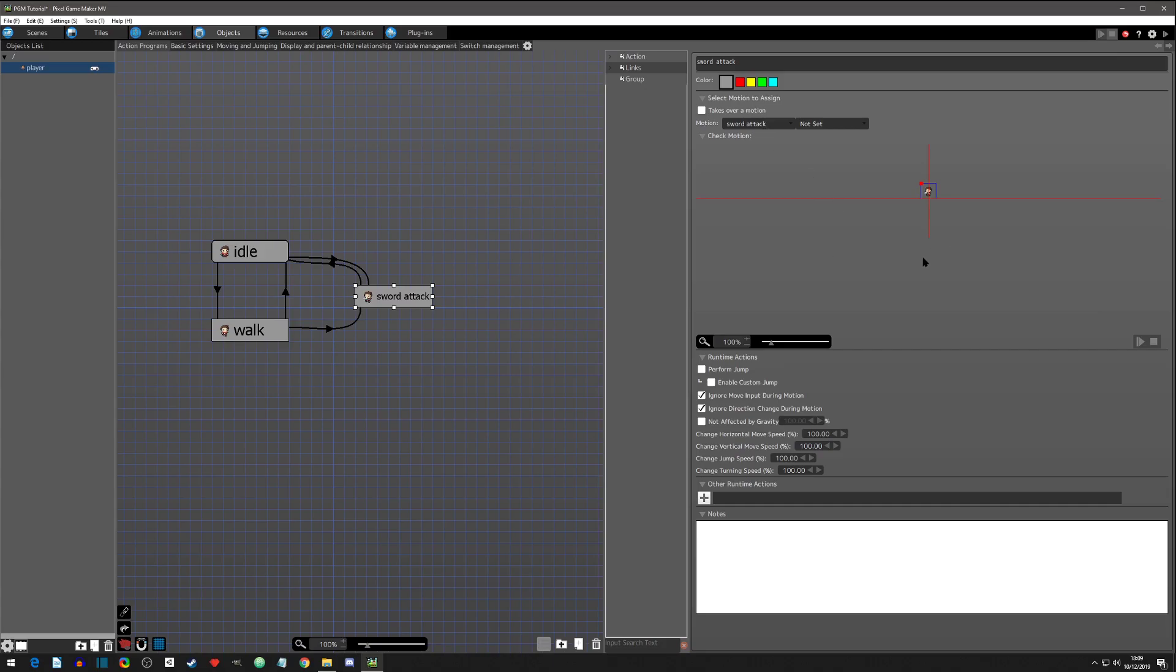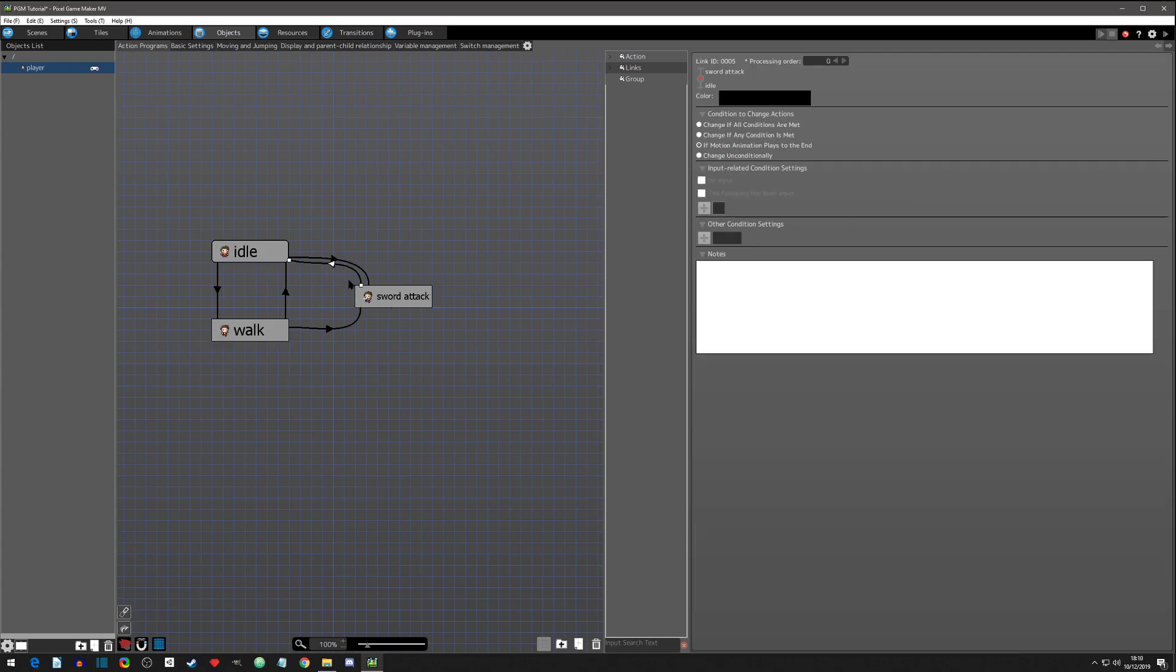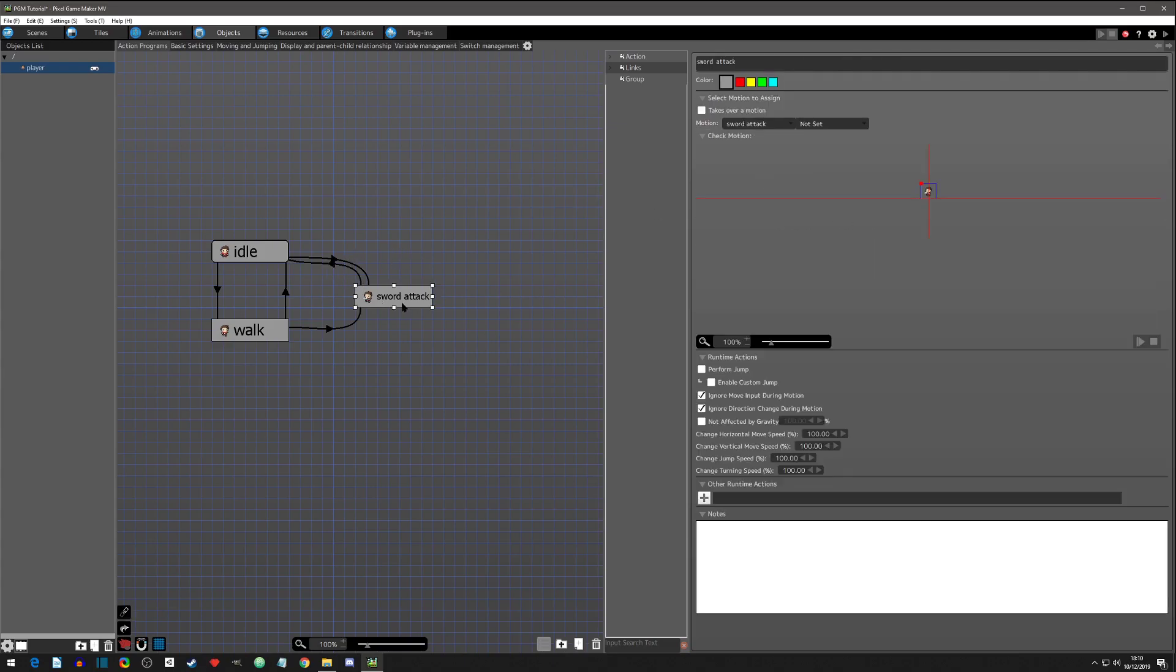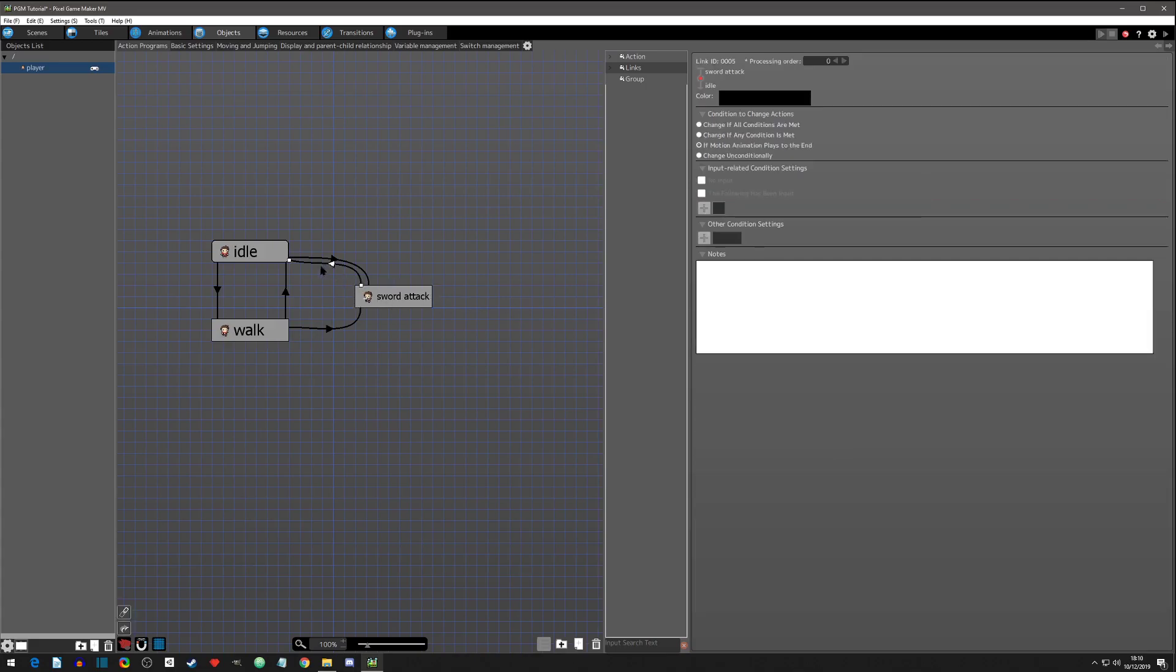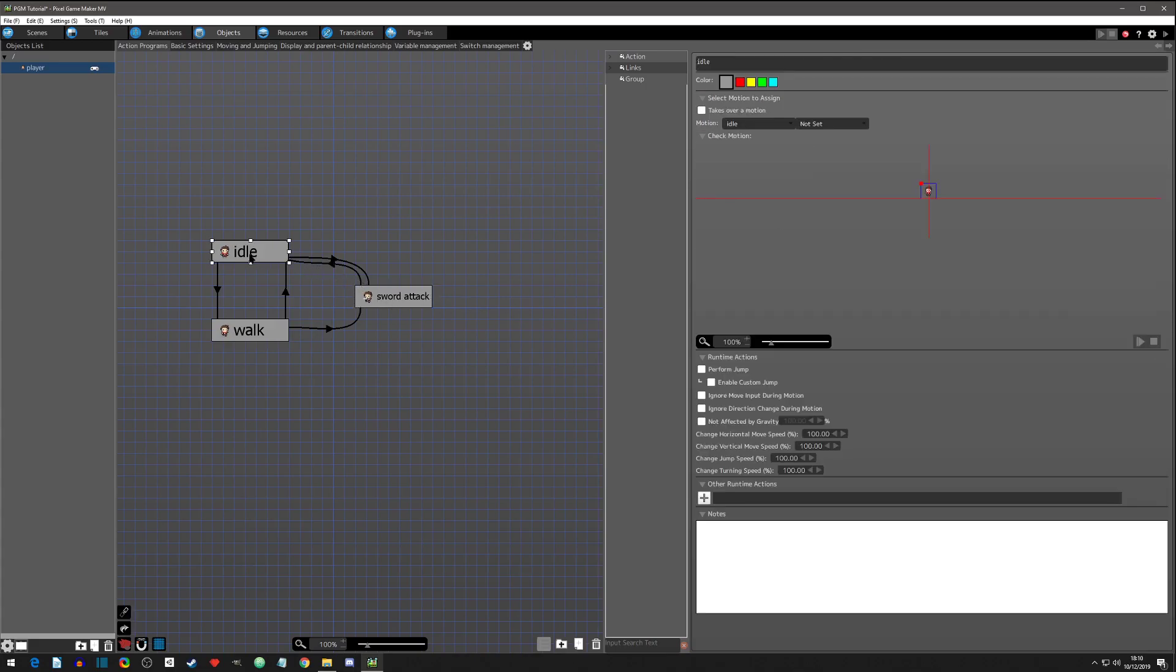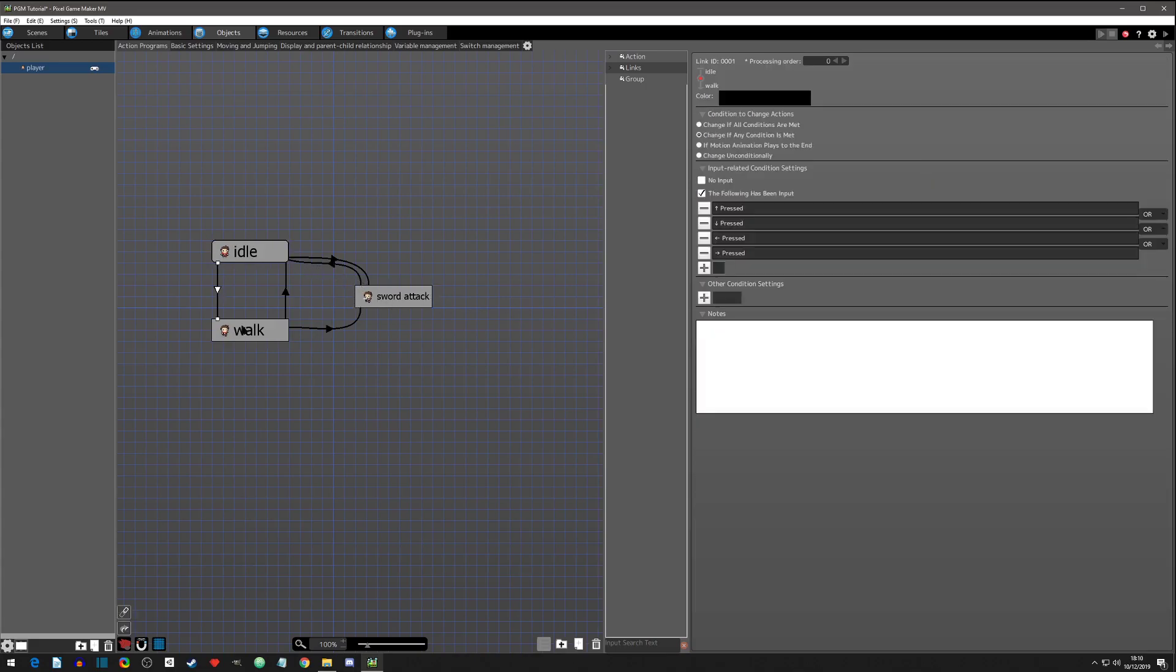We can select that and that literally means once this motion is done. That's one reason why we had to make sure looping wasn't on, because then it would never be done.